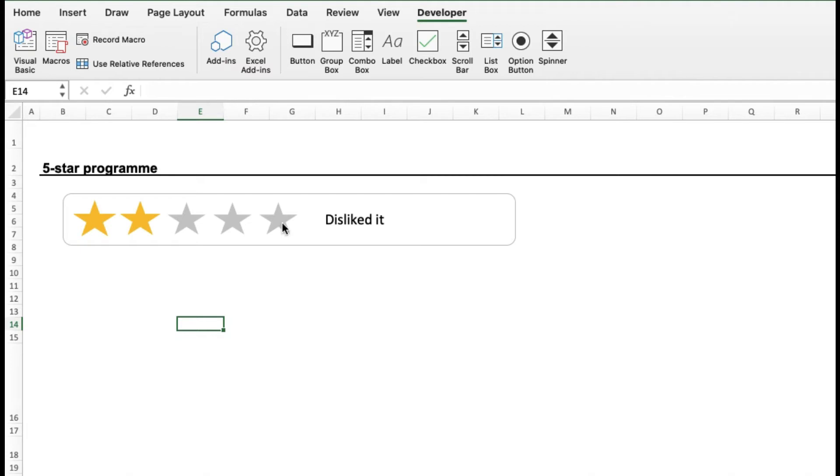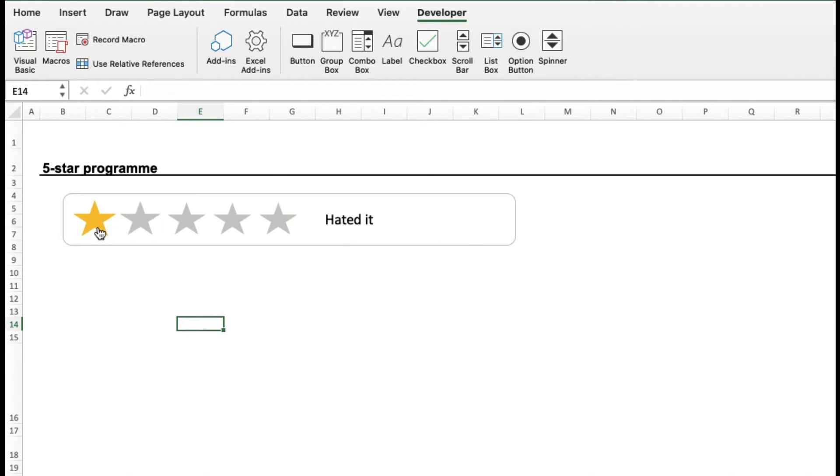You click the five star, you see loved it. You click the four star, liked it. Three star, it was okay. Two star, disliked it. One star, hated it. And it is that seamless. It looks exactly as you see it on the internet.